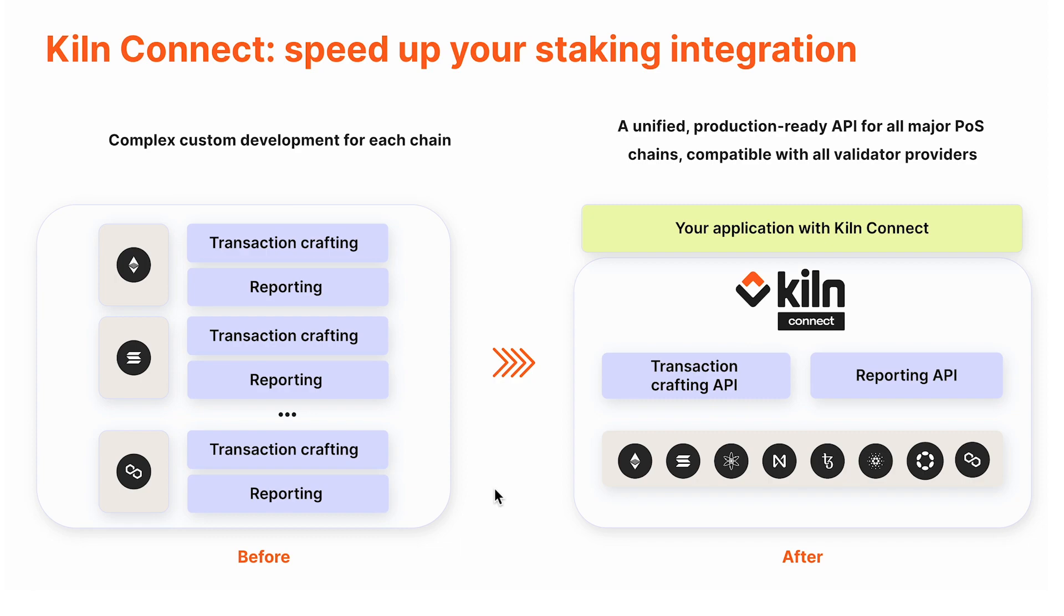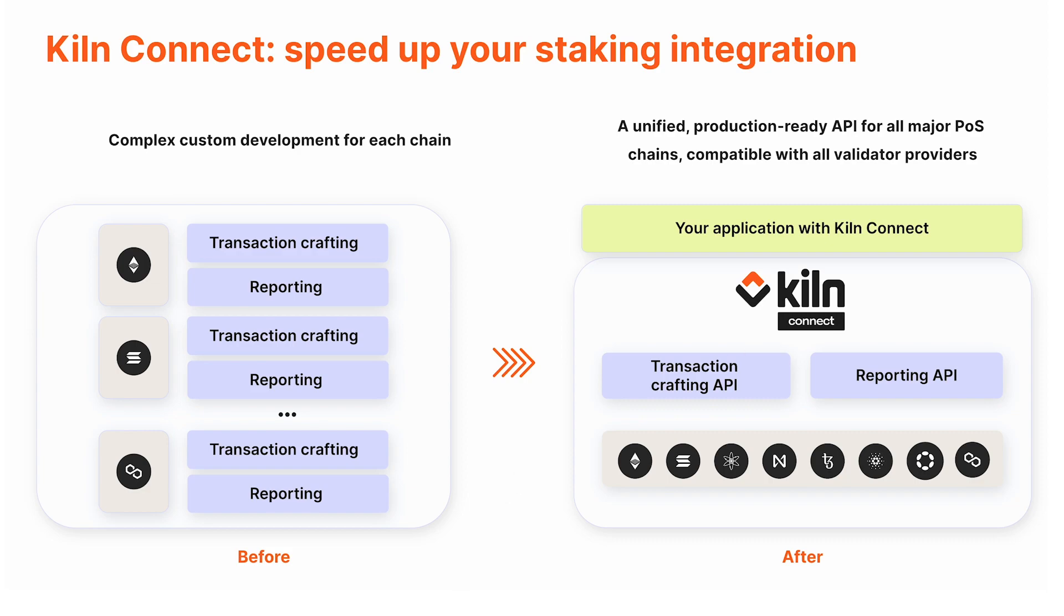One important point is that Kiln Connect is validator agnostic, so not only do we support all the major proof-of-stake protocols, but we also support the whole network. You don't have to use Kiln validators in order to use this product. You can integrate multiple validator providers and use Kiln Connect to have unified reporting across all these providers.